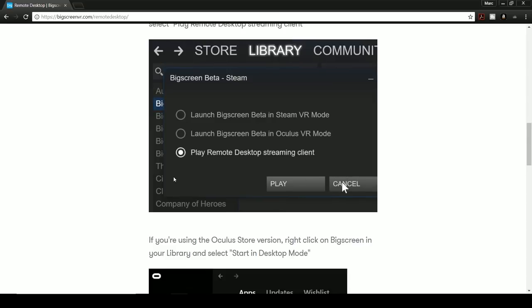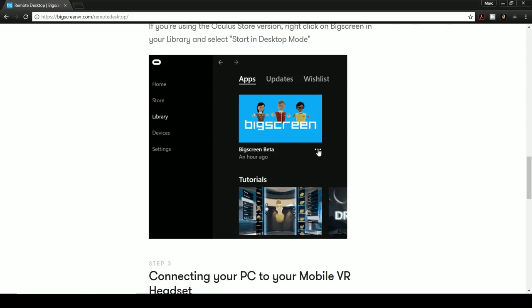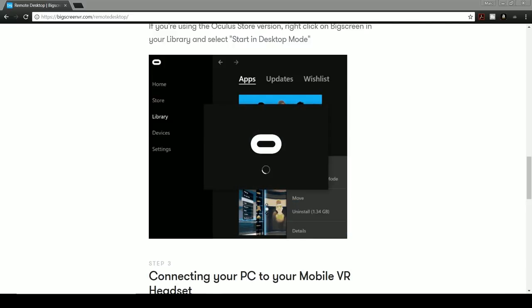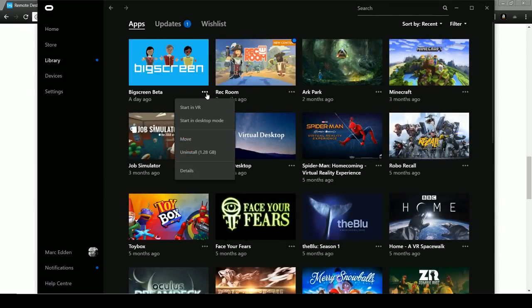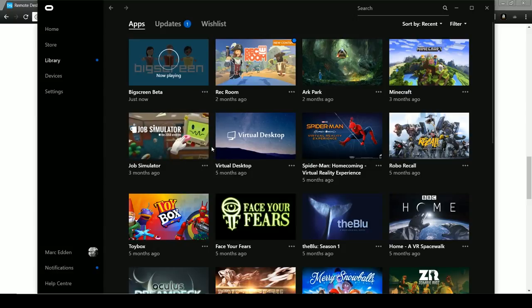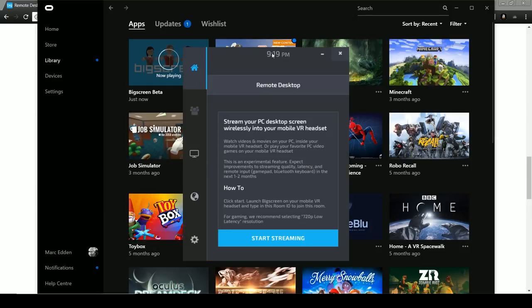Rather than headset mode, you run it in desktop mode. For the Oculus Store, you right-click the app and choose 'Start in desktop mode.' Open your Oculus app, go to your library, click the three dots next to BigScreen - already downloaded - and choose 'Start in desktop mode.' You don't need your headset connected for this. It boots up in a non-VR mode, and once it loads you'll see 'Remote desktop connected.'